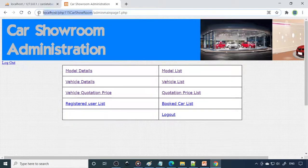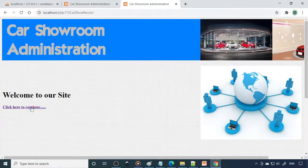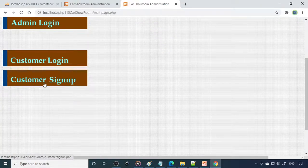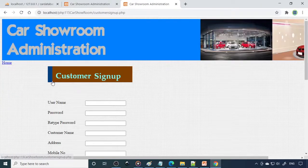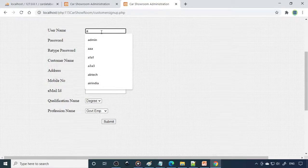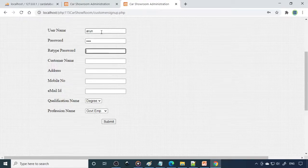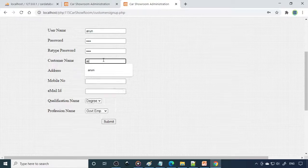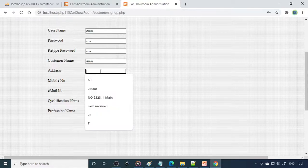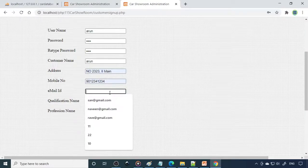Now copy the same address — localhost and the folder name — open a new tab, enter it and click Continue. This is the customer sign-up page because it is the first time, so you need to sign up. Enter the user ID you want, for example 'Arun', then the password, retype the password, enter the address, and mobile number.